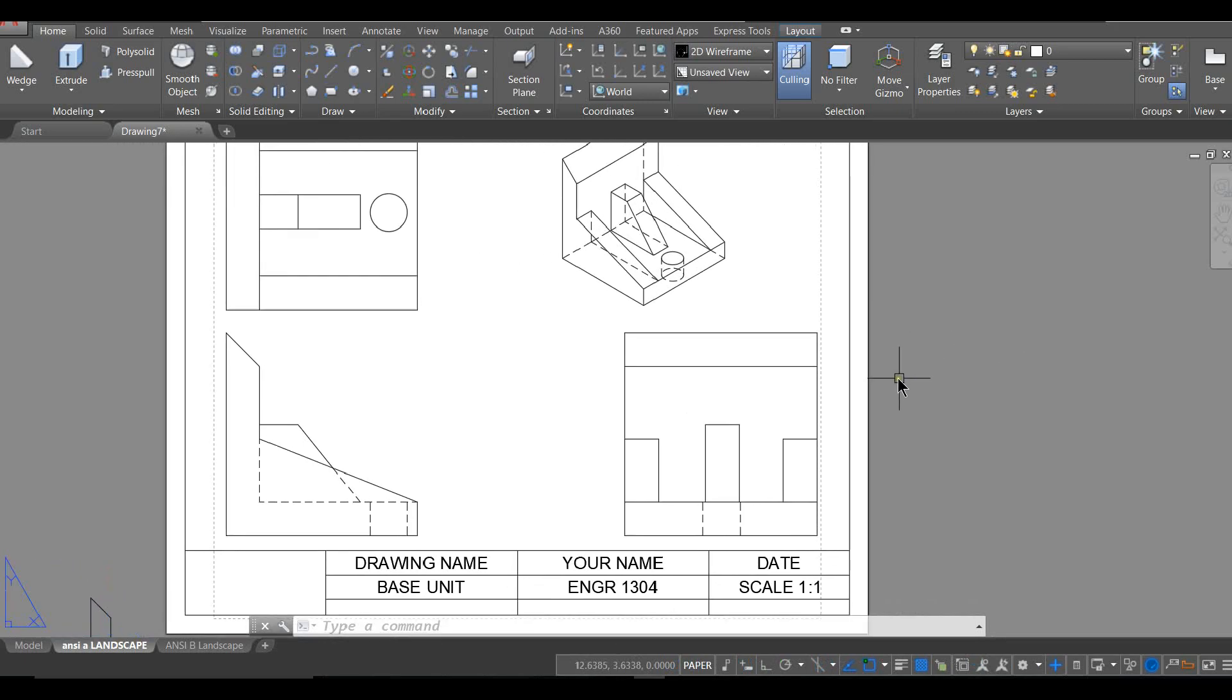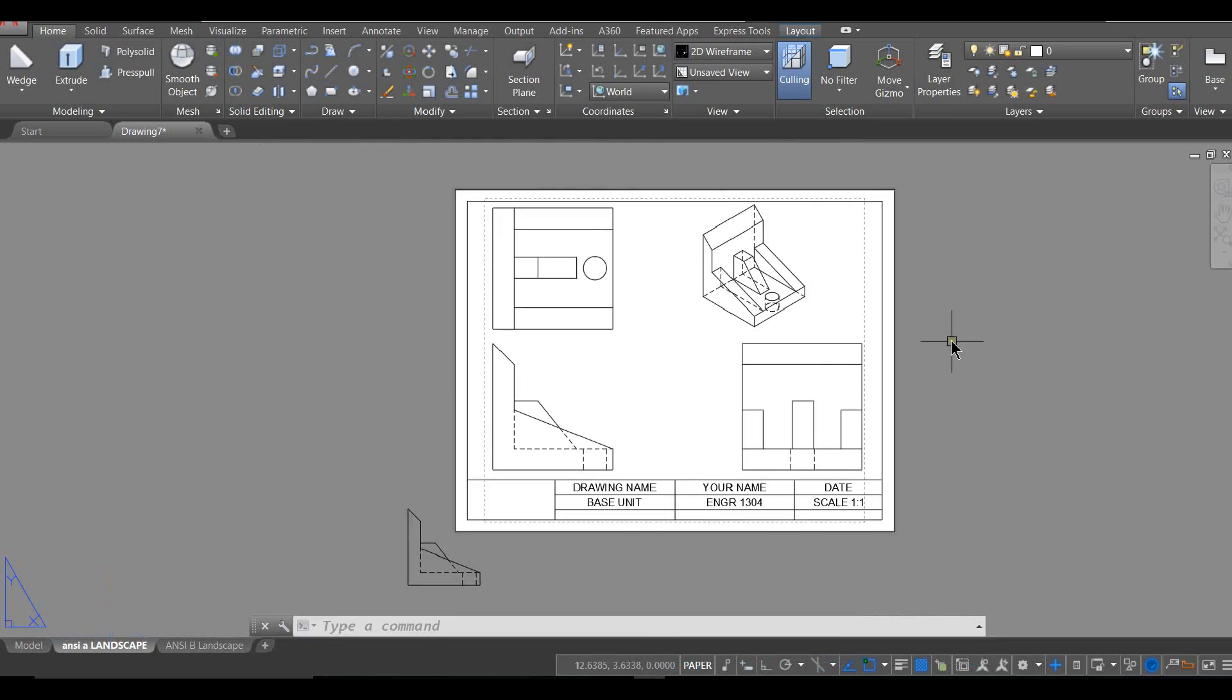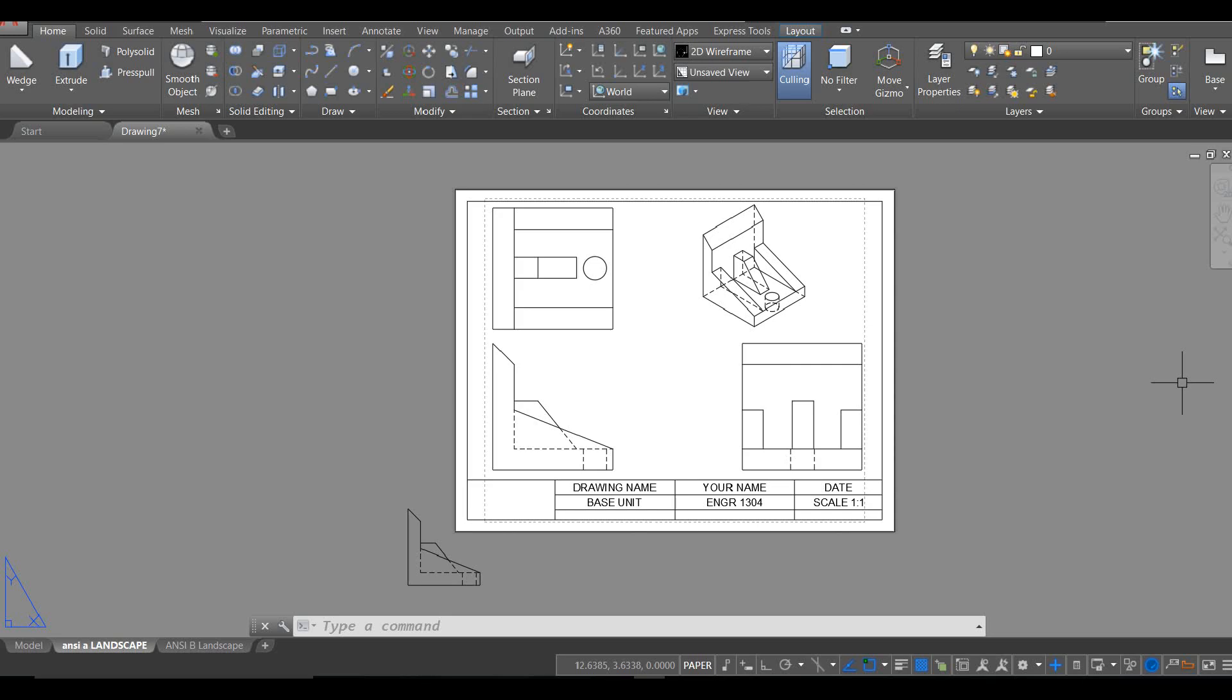When they came out with this new feature, ViewBase, everybody was super excited when ViewBase came out. So enjoy it. We'll see you. The next video I'll do will be adding dimensions to this guy. Bye-bye.